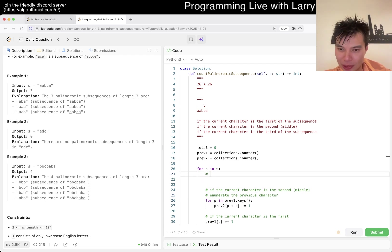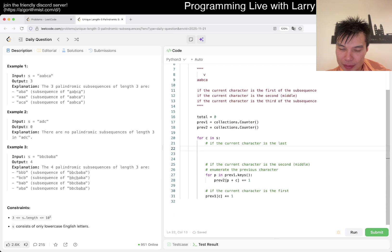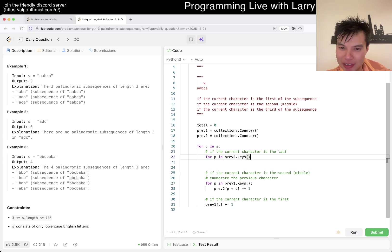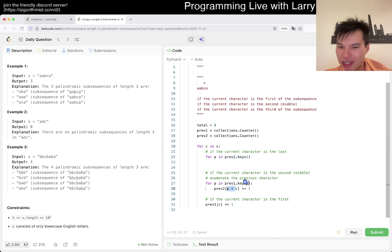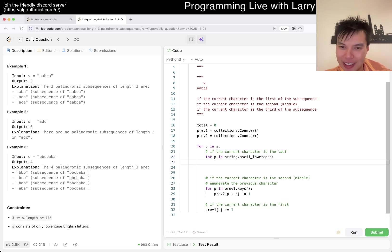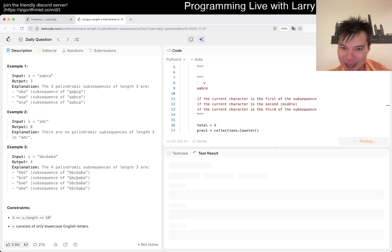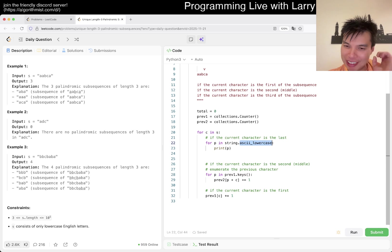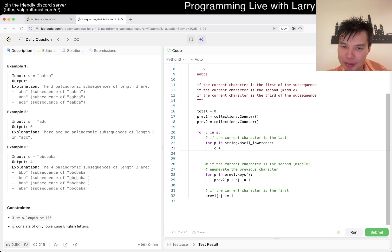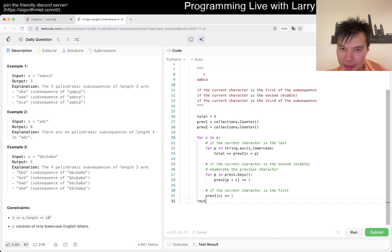And then now, C plus P, now we increment the count here. And also here, we should increment the count C. But you have to do them in an order, because you might have just created a new key of itself. And then now, previous two of this, increment by one. Finally, if the current character is the last.